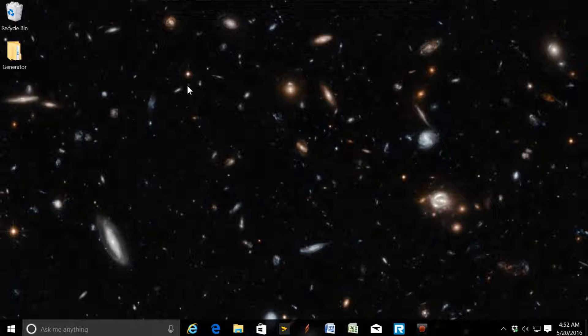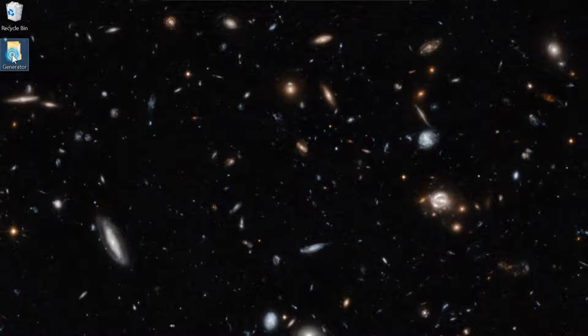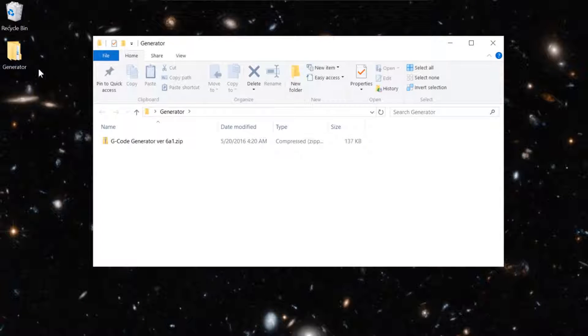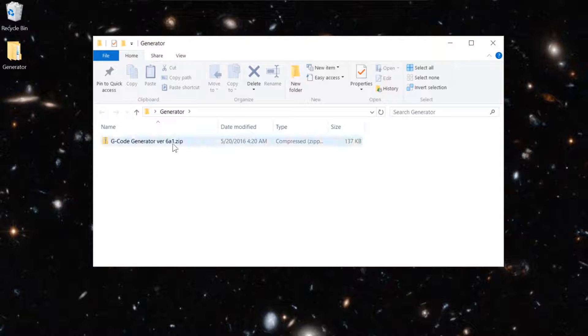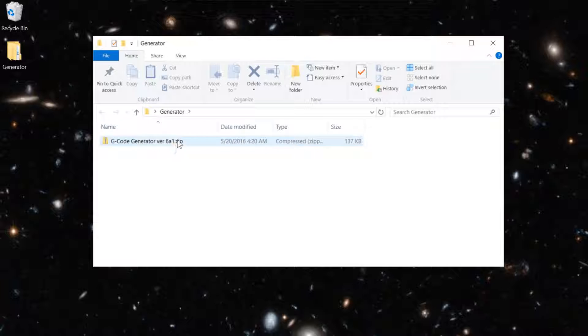For now, I've got mine just on the desktop here, and it's right here. So I'm going to open that up. Here's the zip file that you'll be downloading from the website. That's version 6A1.